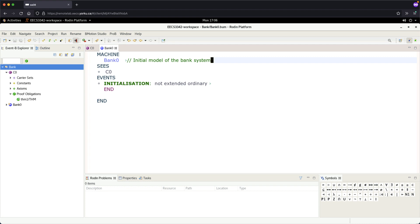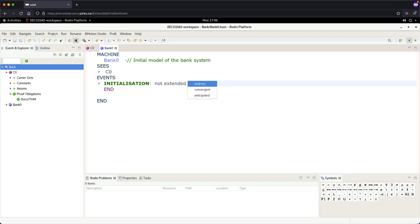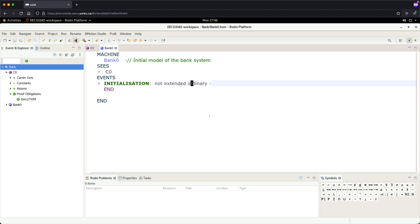How do we tell if an event is disabled or enabled? We have to specify the guard — that's something we'll see as well. I'll definitely specify one example event for you, and I'll leave another one for you as an exercise. There is also an option about not-extend the ordinary — you can choose between ordinary, convergence, and anticipated. We don't need to worry about this option today; these relate to refinements, which we'll cover in detail later.